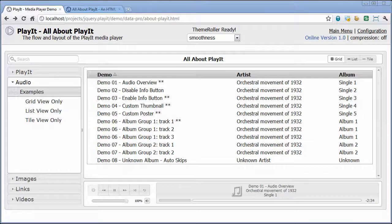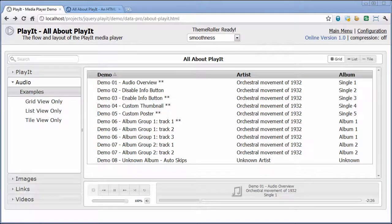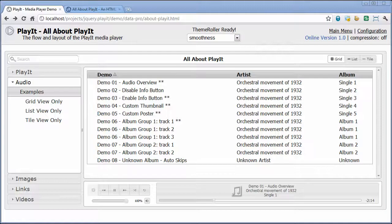In this next section, we're going to cover the different view types in Play It. Currently, there are four different view types: the grid, the list, the tile, and direct linking. We're not going to go into all the details of the audio, image, and link behavior in this section — we'll cover those a little bit later on. What we're going to show here is the different view types available within the view panel.